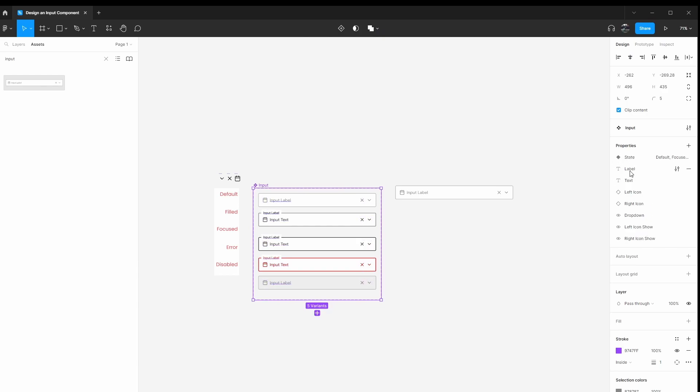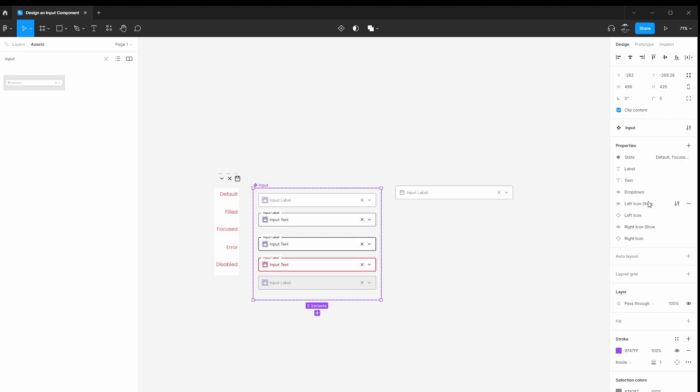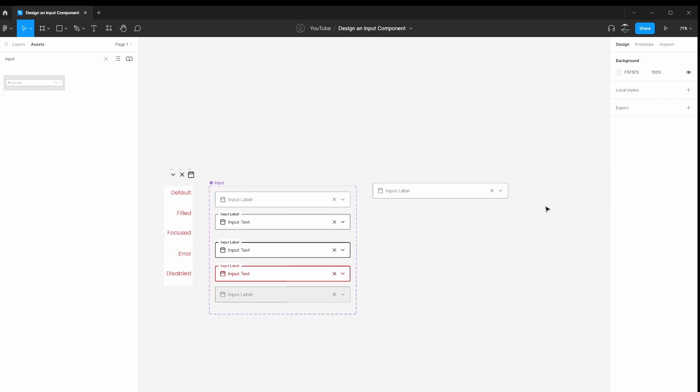So I'm actually going to reorganize this because I don't like how this is organized, which you can do here in Figma. So this is state label, right? That's the one that you can change with and the text left icon, right icon. So I'm going to put drop down here. You can determine whether or not you want this to be a dropdown. And then I'm going to group these left and right. So I'm going to put the show and not show. And then once you show or not show will determine if you select and change the icon.